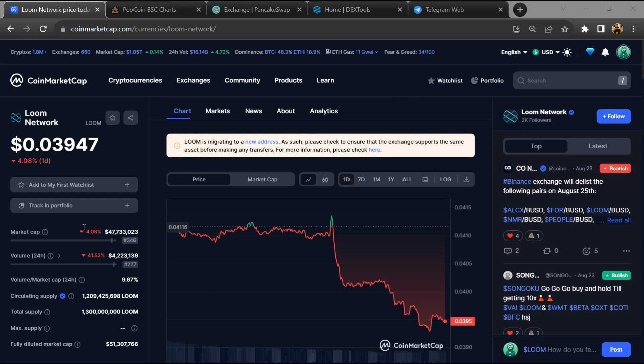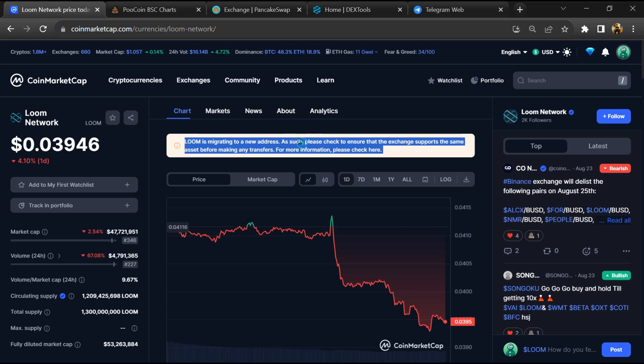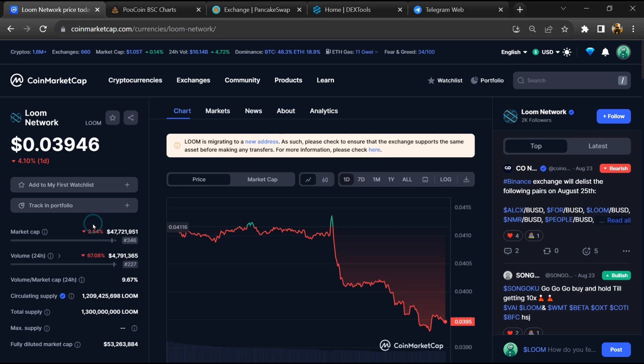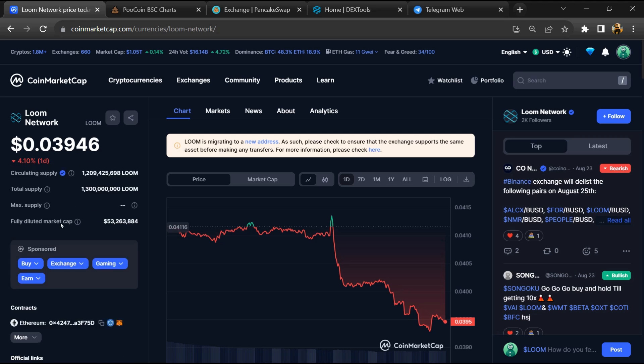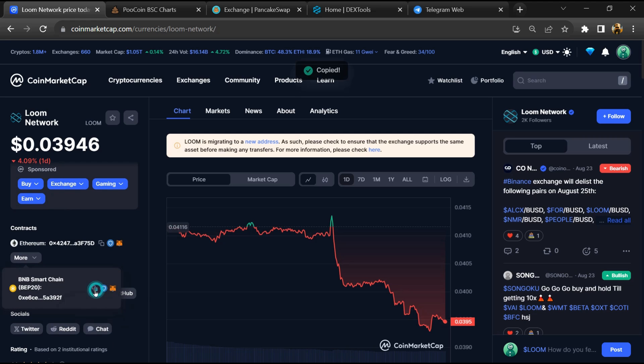Hello guys, today I'm going to tell you whether Loom Network token is good or not. Before starting the video, let's hear my legal disclaimer: please don't take this video as financial advice, please do your own research before investing. Firstly, you will open this token on CoinMarketCap and copy the BSC address.